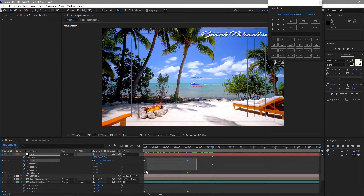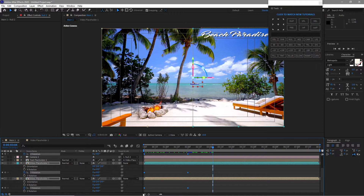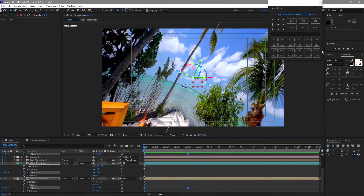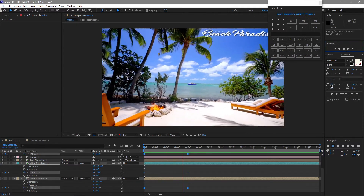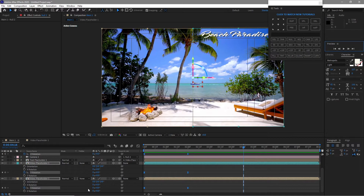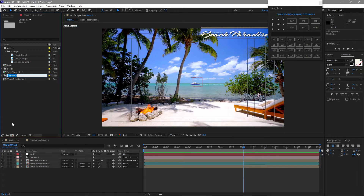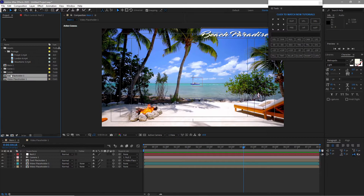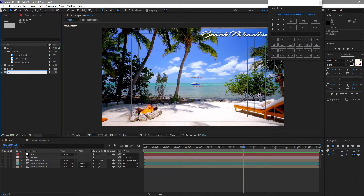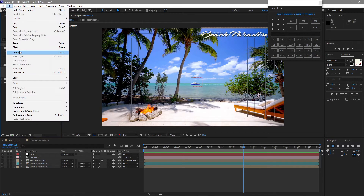Highlight all the keyframes and press F9 to apply Easy Ease. Go back to the project panel, create a new folder named 'scene 1', and move all the compositions into it. Then create another new folder named 'scene 2'. Open the scene 1 folder, highlight all compositions, go to Edit > Duplicate, and drag the duplicates down to the scene 2 folder.